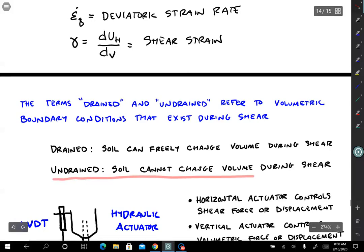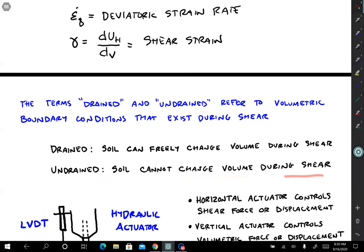For undrained loading, the soil cannot change volume during shear. Some loading condition prevents it from changing volume. If you're shearing a soil that wants to dilate, you prevent that dilation by adjusting the vertical force so that the displacement stays zero during shear — that's one way to think about undrained loading.